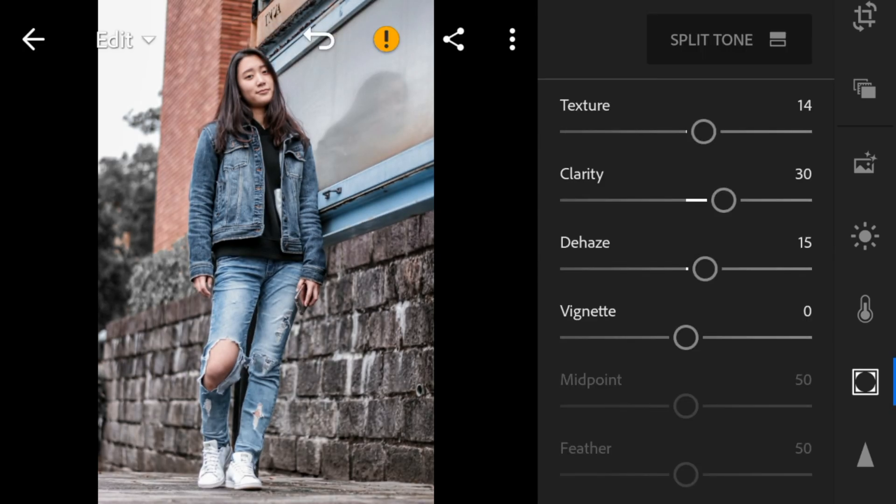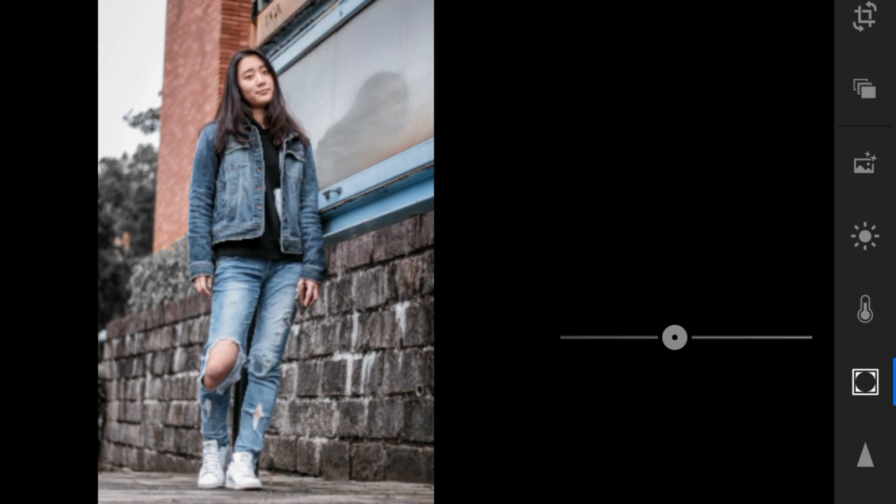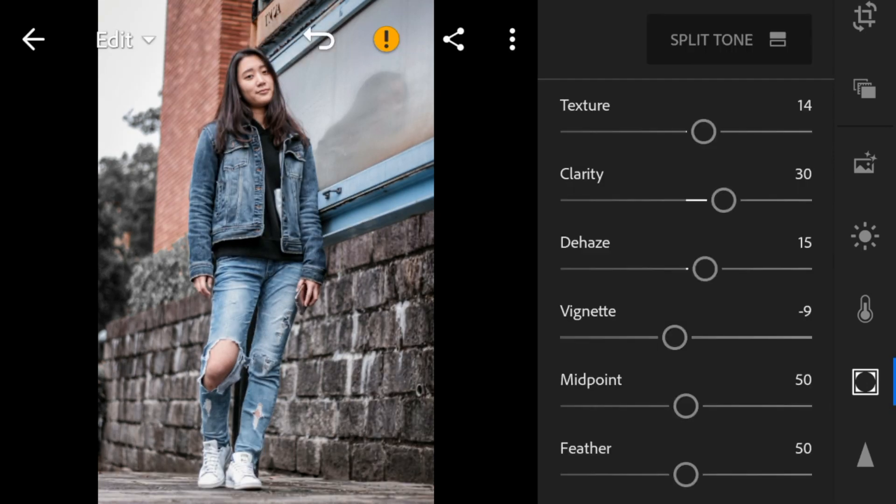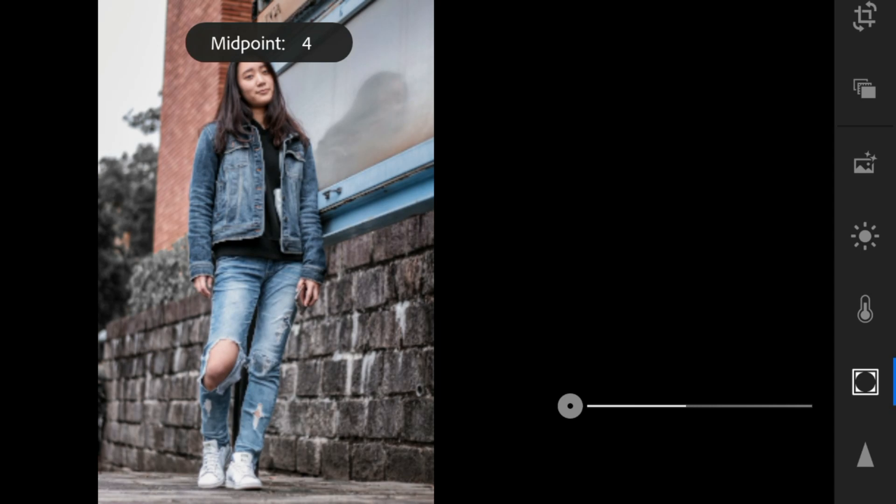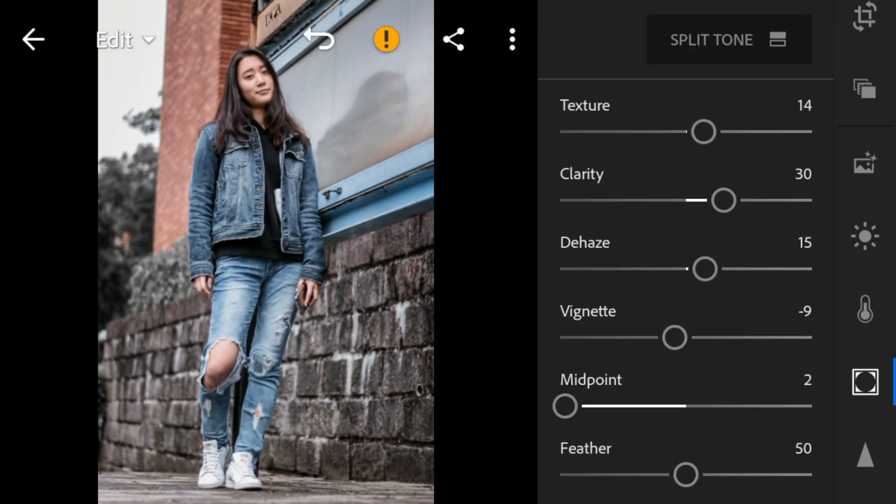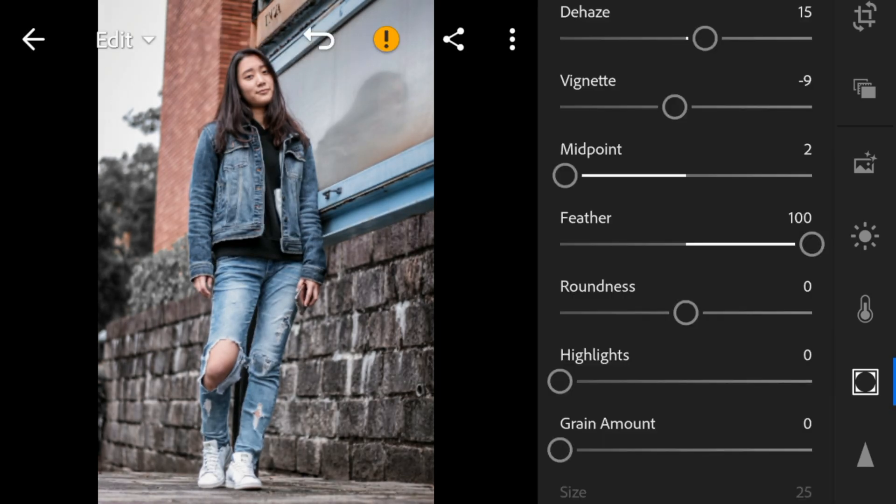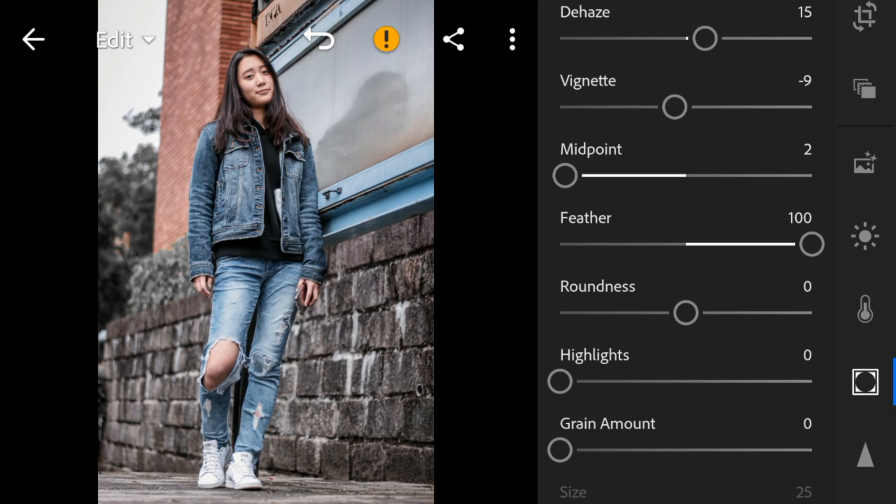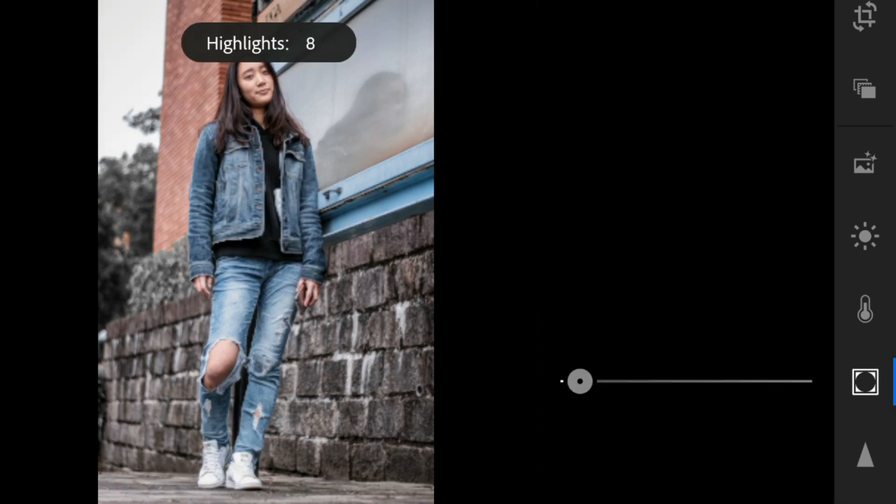Vignette to minus 9, midpoint to 2, feather to 100, roundness to 100, and highlights to 23.